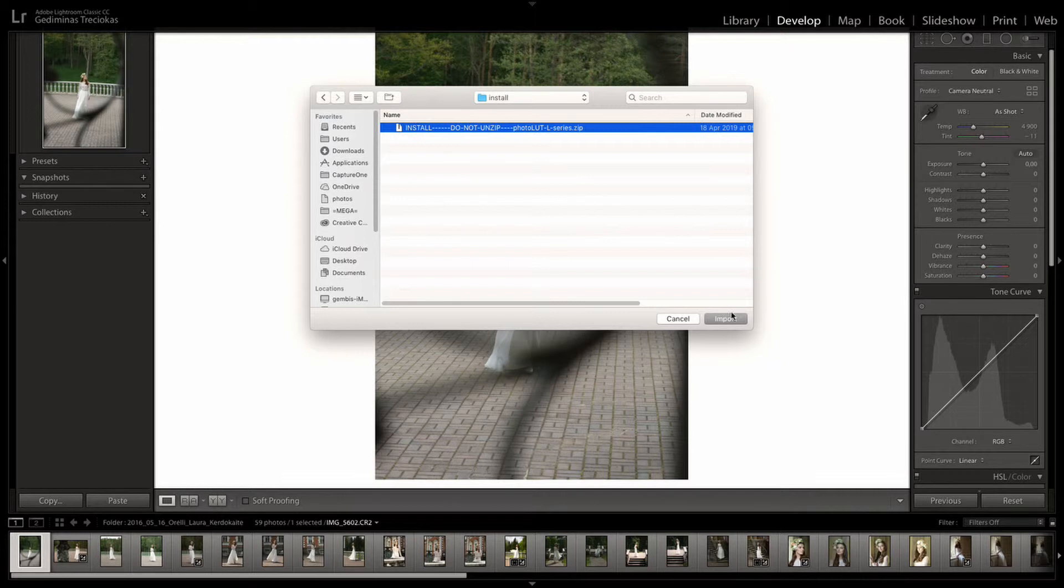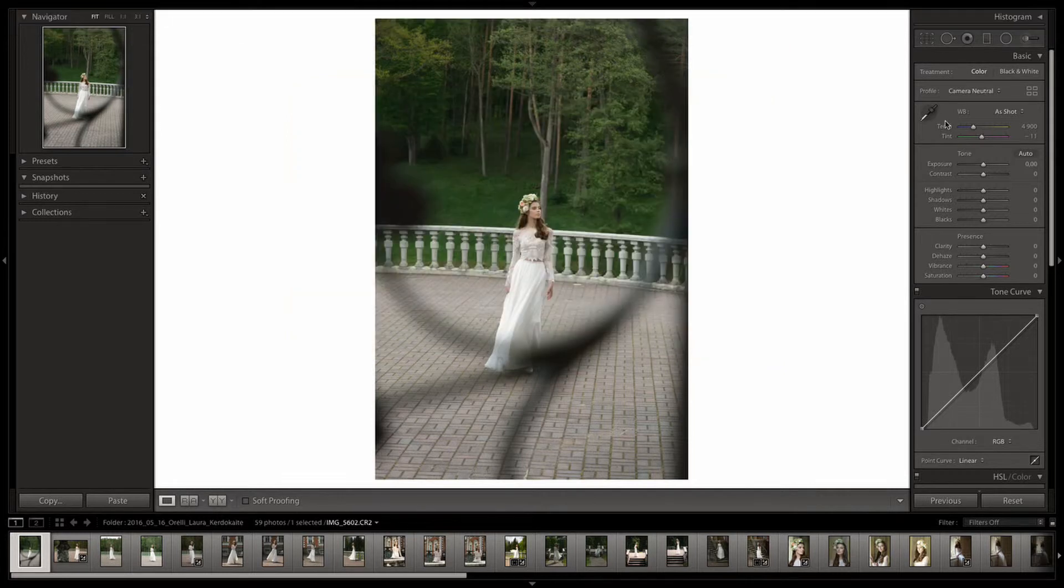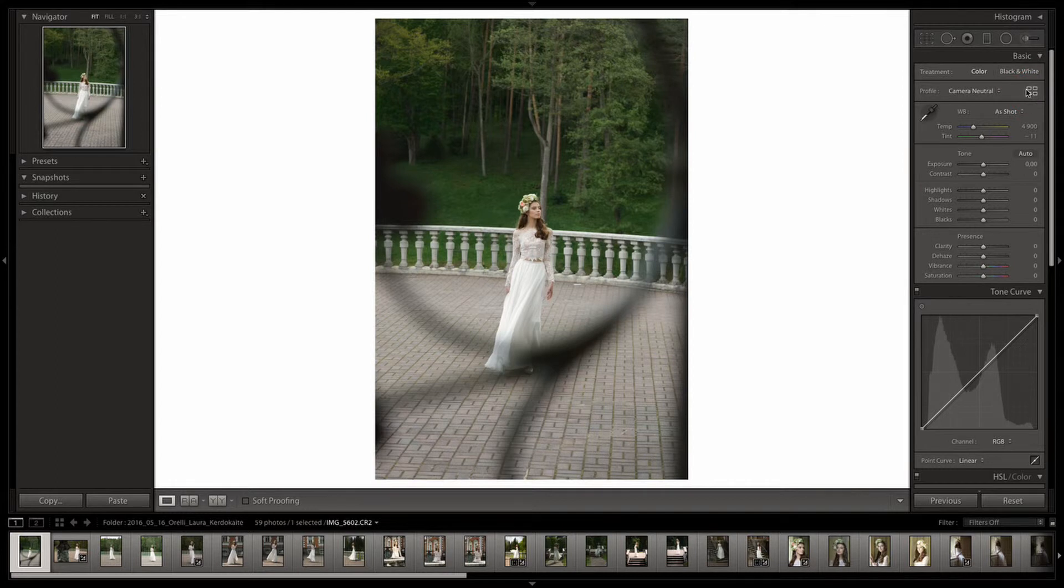Select your profiles, click Import, and you are ready to go. Your profiles will appear in the Profiles tab.